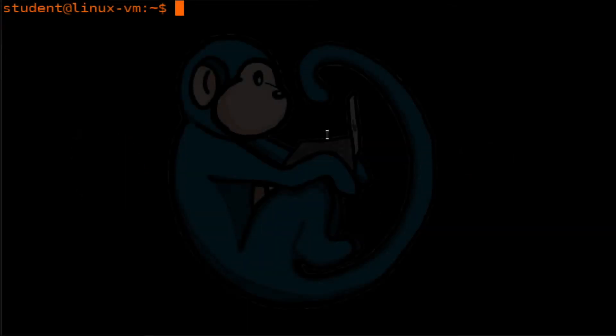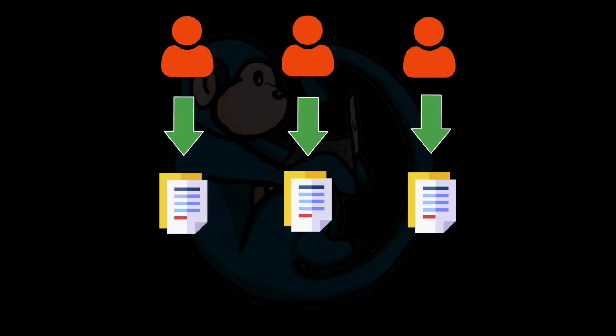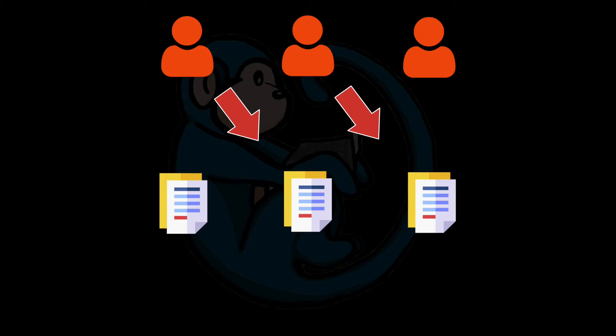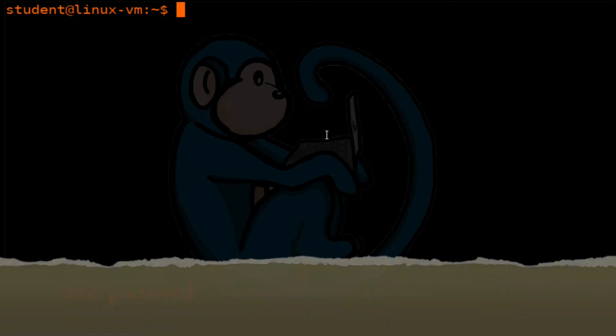The UNIX operating system was designed from day one to be a multi-user operating system, such that more than one user can use the system at the same time. Each user has access to files that only they are given permission to access. There are a couple of system information files that store information about the accounts on the system and the different groups that are defined on the system.